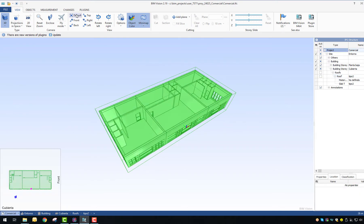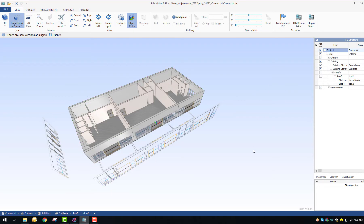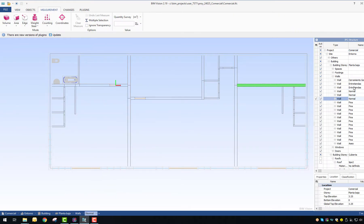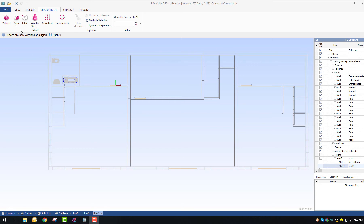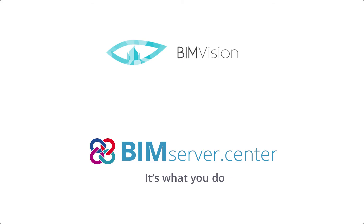BIM Vision allows project participants to identify problems, track changes, measure model elements, create sections, among other features. Connecting BIM Vision software and BIM Server Center platform is really easy.